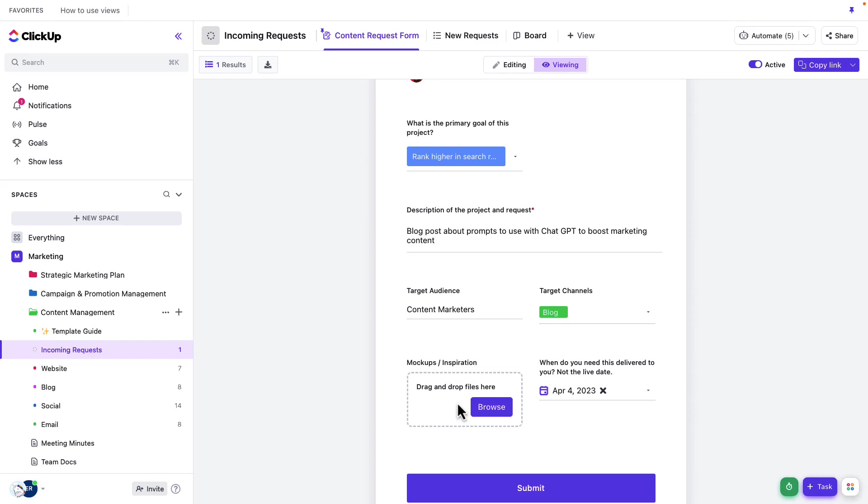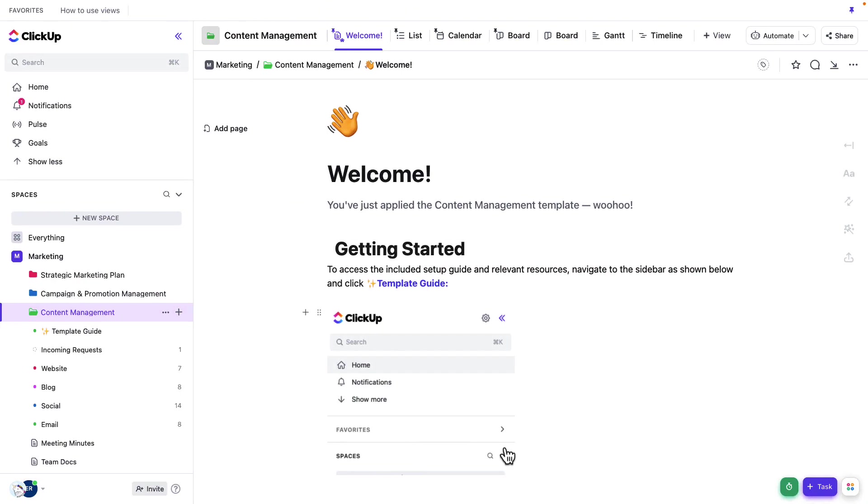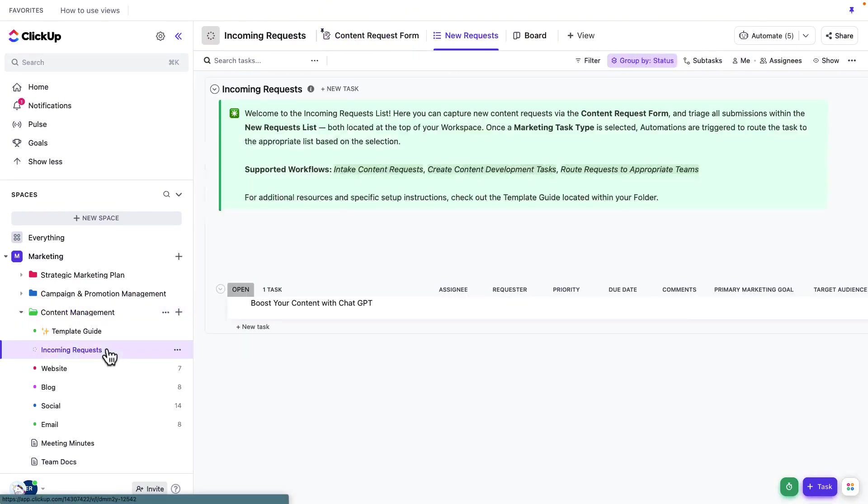Next, we've got mockups and inspiration that I can add here if I'd like, and finally, a due date. So I'm going to go ahead and submit this form. And once that form is submitted, it's going to land in our incoming request list here.